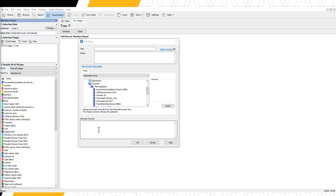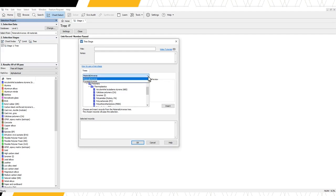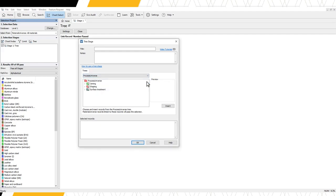For this example, we want to filter our material data table to select materials which can be used during injection molding. To do this, change the data table in the drop-down menu to process universe.